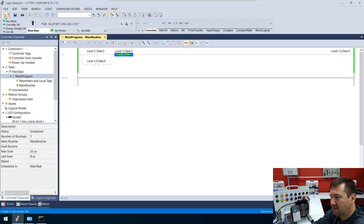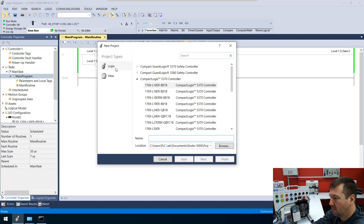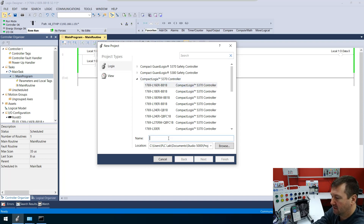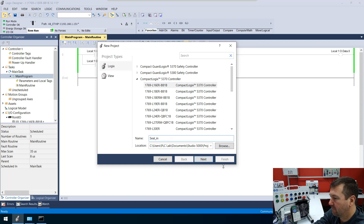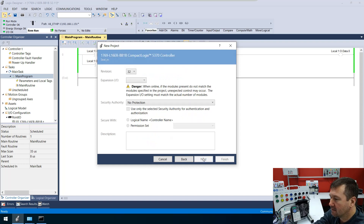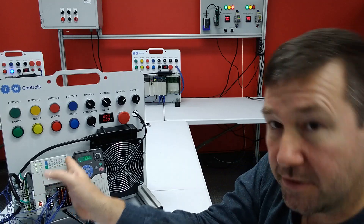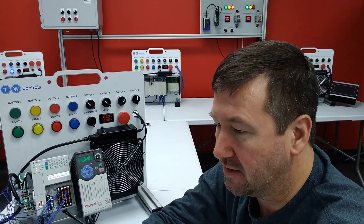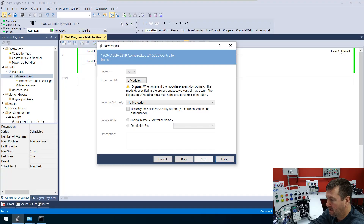Let's start fresh on this and create a completely new program. We're going to have a 1769-L16ER-BBB1B, and we'll just call this our CLN. For our expansion modules — which are the modules that we snap on the right of the PLC — it is zero. And let's create that.